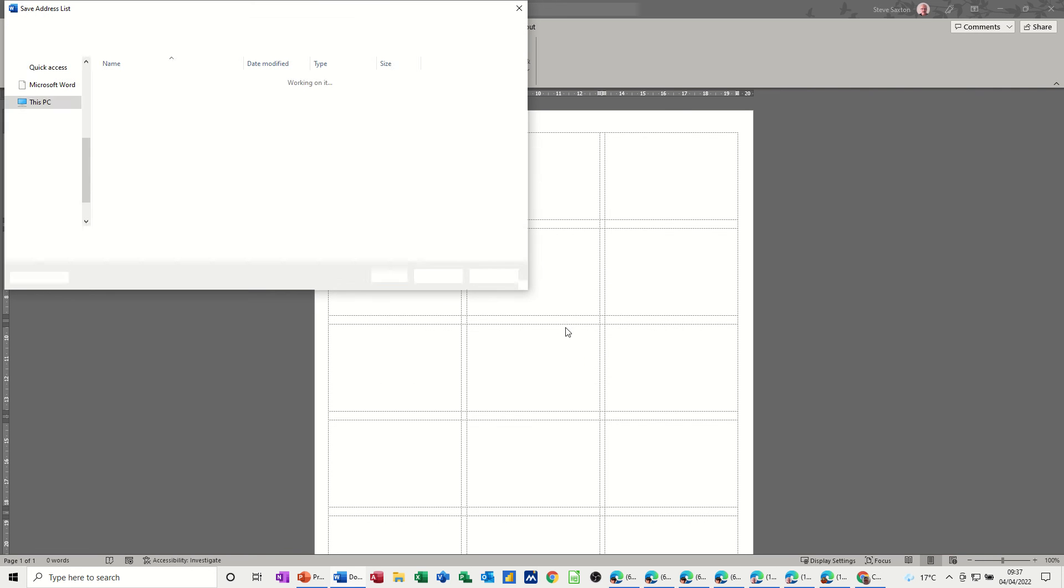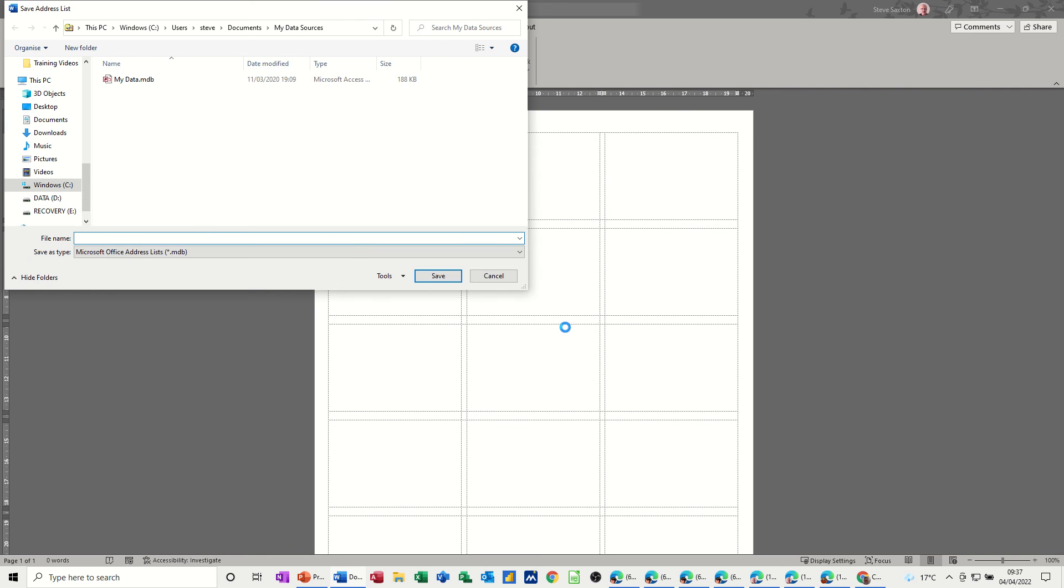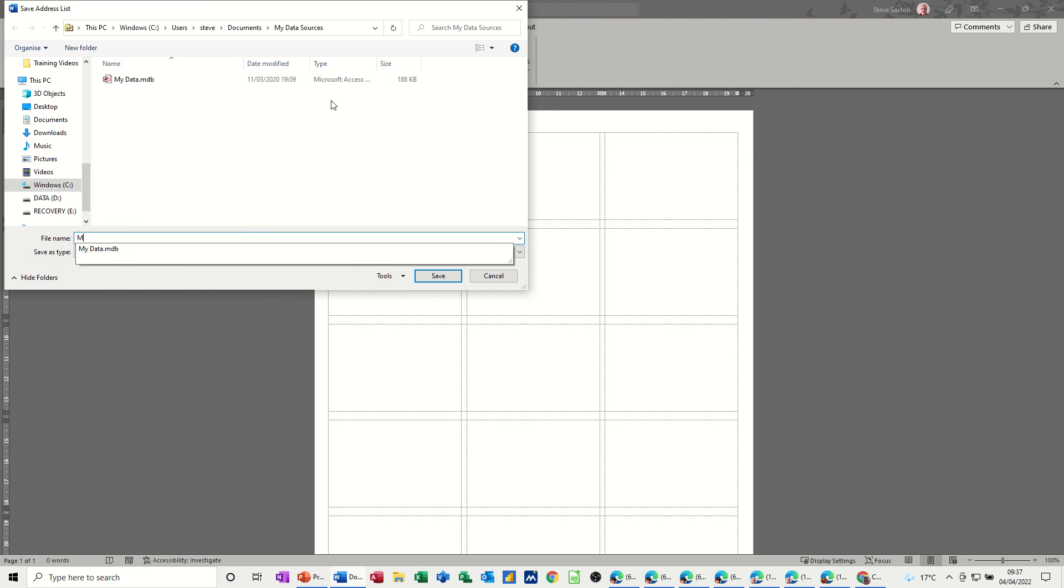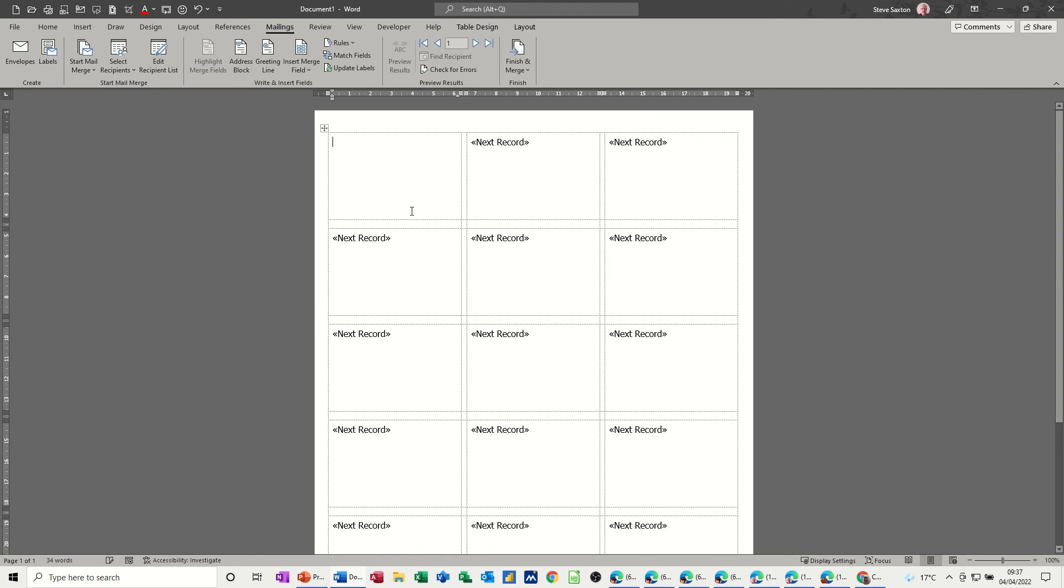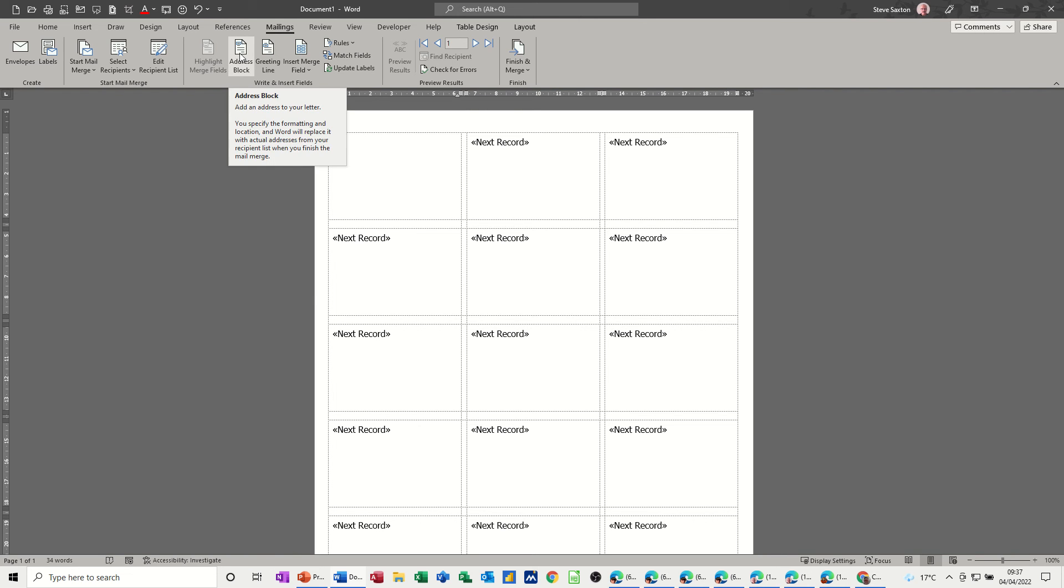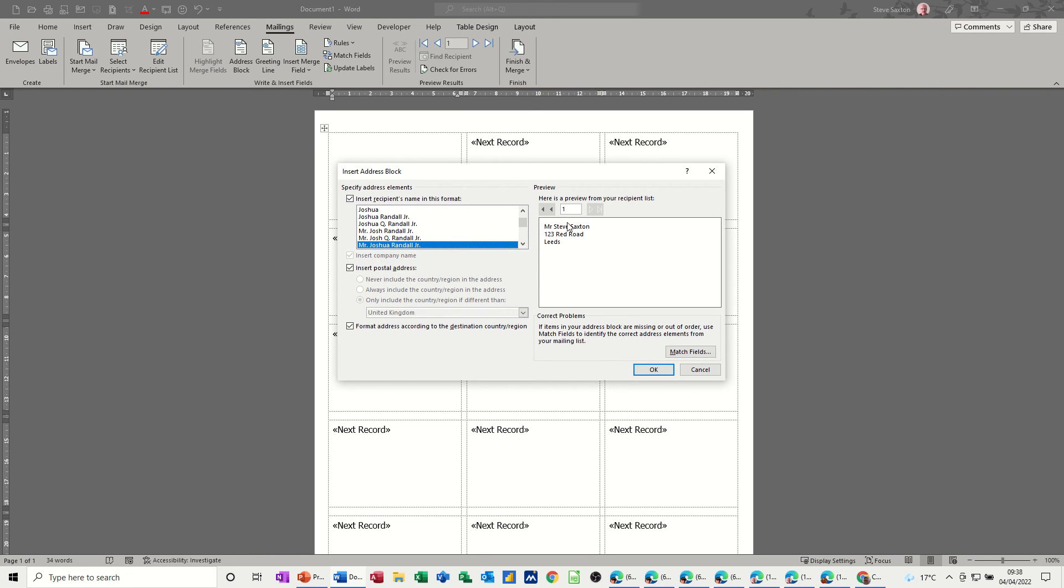And then it will ask you to save that list because you can add extra things to it afterwards. So it's in my data sources, documents my data sources. It's just called whatever I want to call it. So I'll just call it my addresses. Should have put labels, but never mind. Save. Now it populates with this next record field. What you have to do is put the first address field in this first box. So you've got some options here. Address block, which is what I want to do.